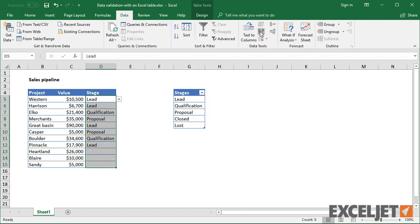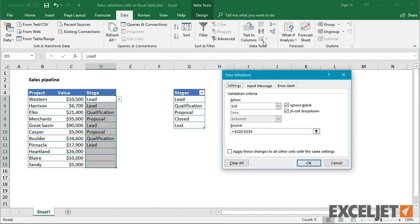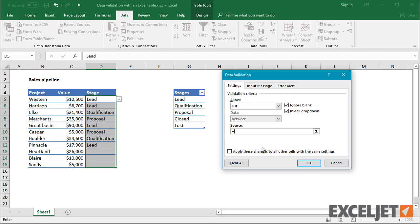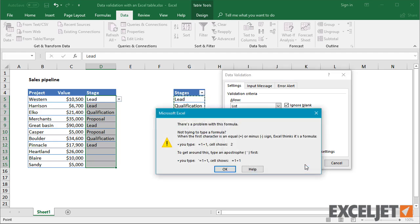Unfortunately, you can't use structured references directly in the data validation input window. If you try to do this, Excel will complain.